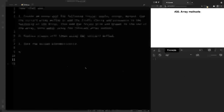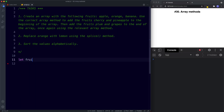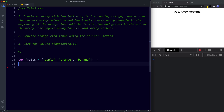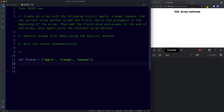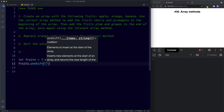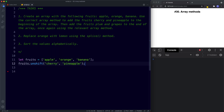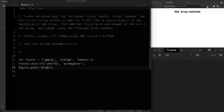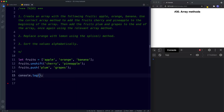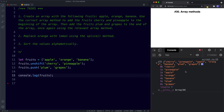For task one, we create let fruits = ['Apple', 'Orange', 'Banana']. To add Cherry and Pineapple to the beginning we use fruits.unshift('Cherry', 'Pineapple'). To add Plum and Grapes to the end we use fruits.push('Plum', 'Grapes'). console.log fruits shows all original values plus Cherry and Pineapple at the start and Plum and Grapes at the end.